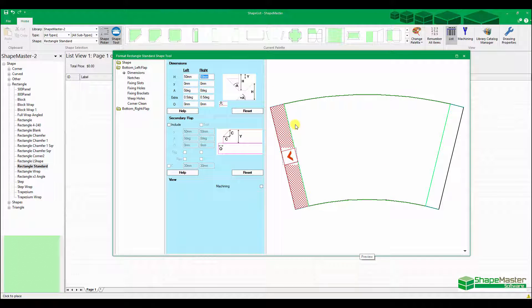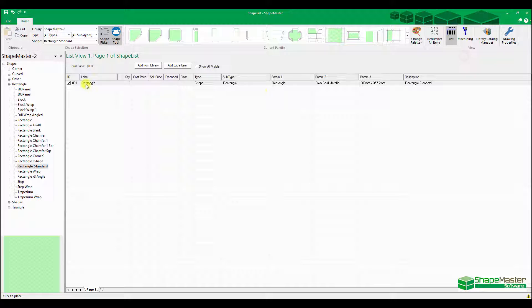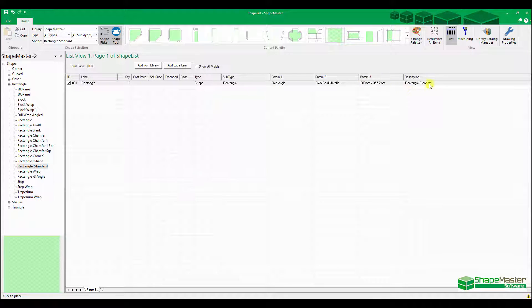Once you've actually got this part finished, that's the exact shape I'm after, you press F12 and it adds it to the list in the background. As you can see here, it's added in one rectangle and there's the dimensions of it.